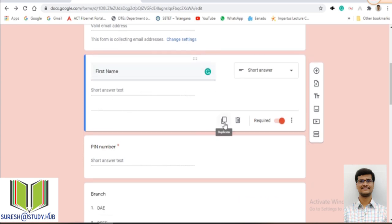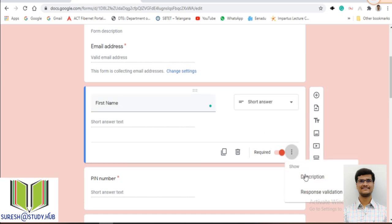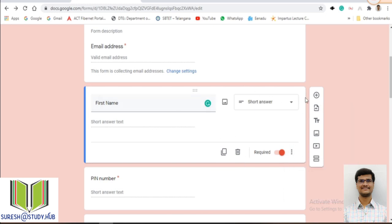First name is a short answer question. The settings here include: duplicate — whether you want to duplicate this question; delete — for deleting the question; and required — if you make it required, it will show a star mark indicating the student must answer it. There is also a description option, if you want to give some description to a particular question, and response validation to validate the response.